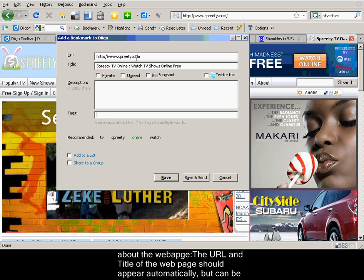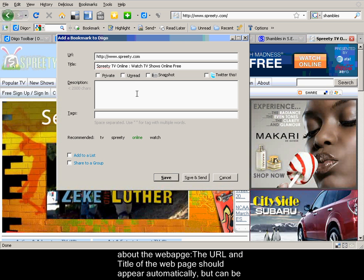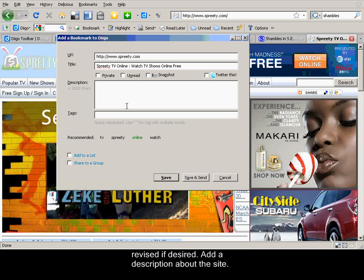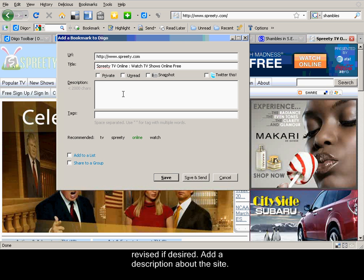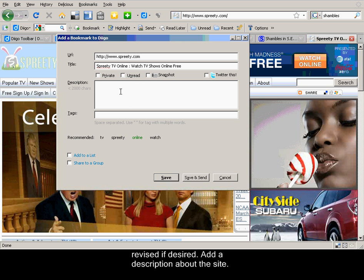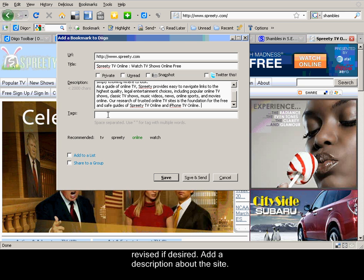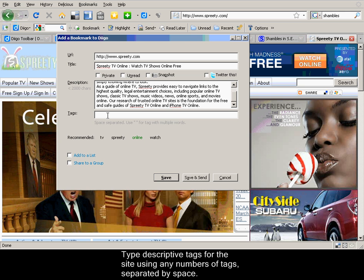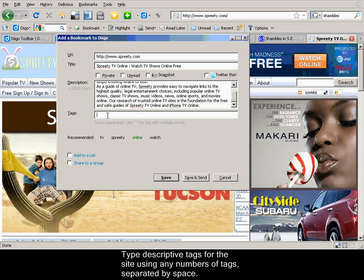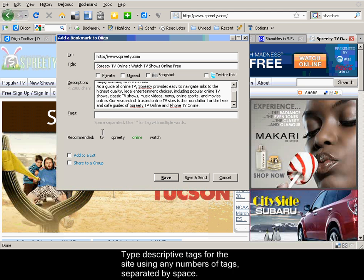The URL and the title of the web page should appear automatically and can be revised if desired. A description about the site can be added. And tags for the site, using any number of tags is fine, can be added.